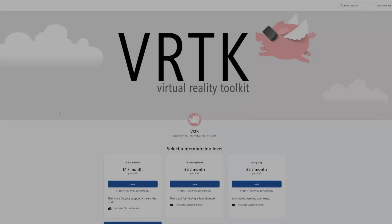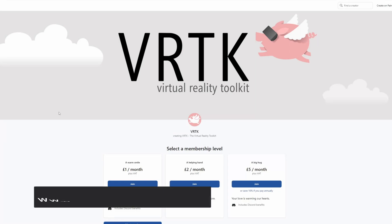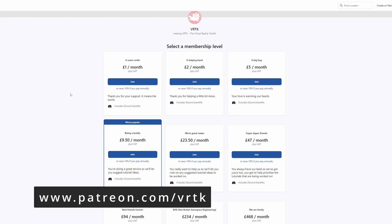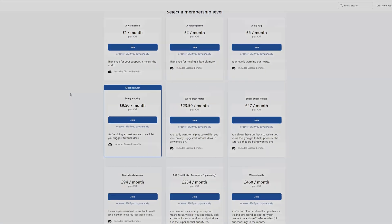Please consider becoming a VRTK patron. There are plenty of membership levels to sign up at and it really helps to fund these videos.